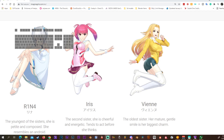Welcome back. In this video we're going to be showing what you might think is an error, but it's not — it's just the way the models are built. We're going to be using this model, Vinny, from ImagineGrosse.com.